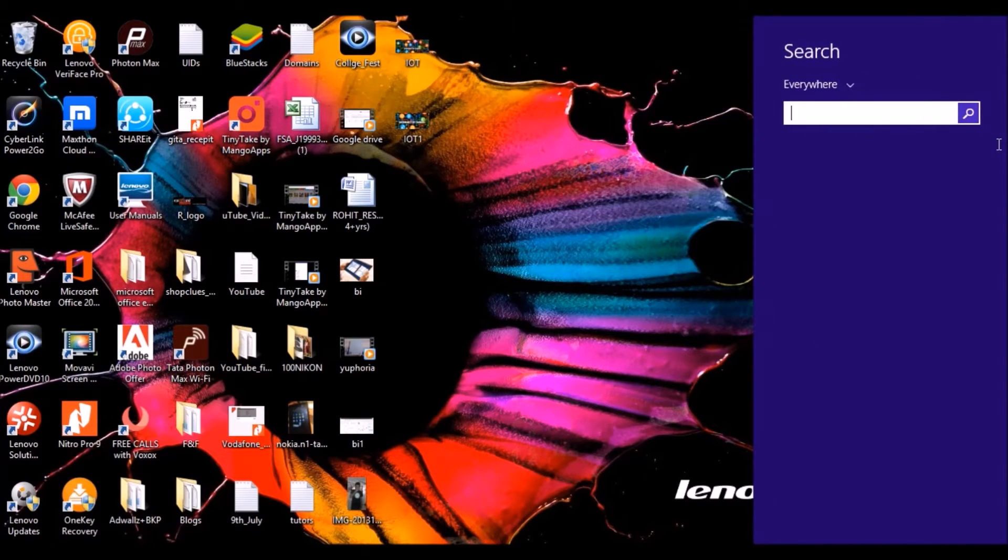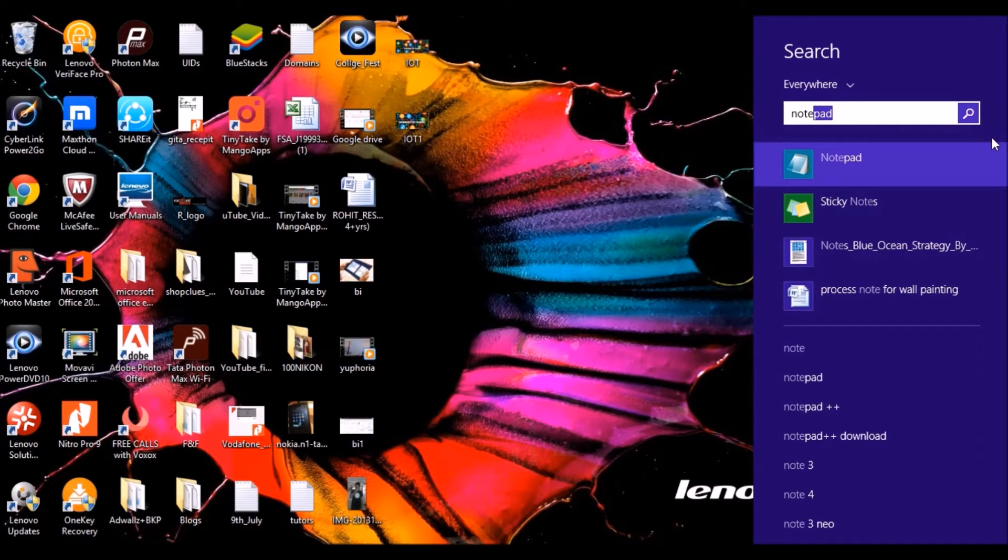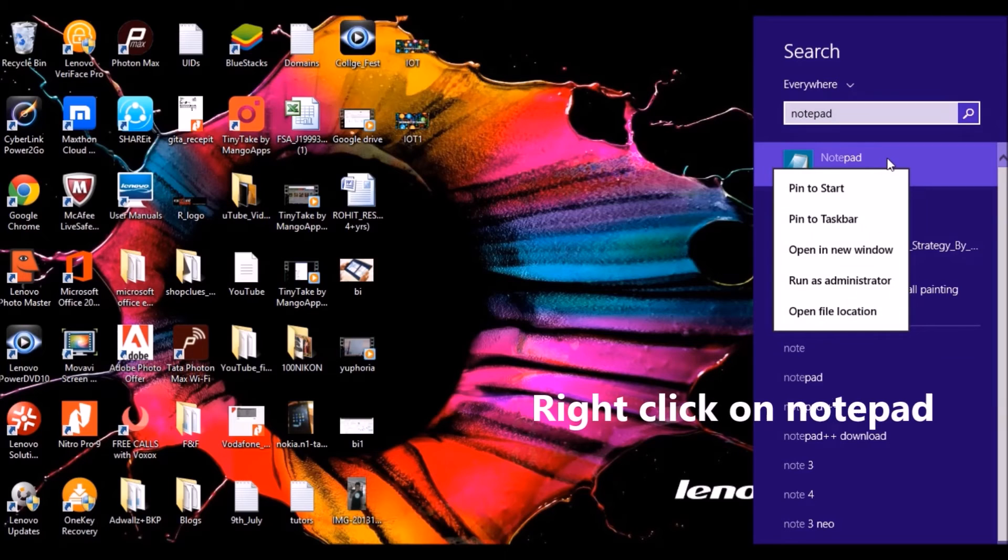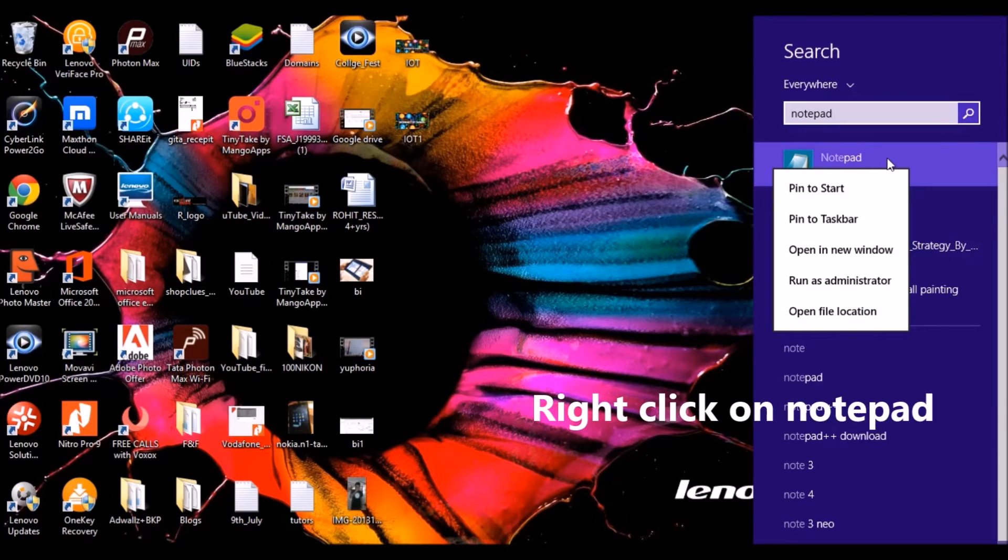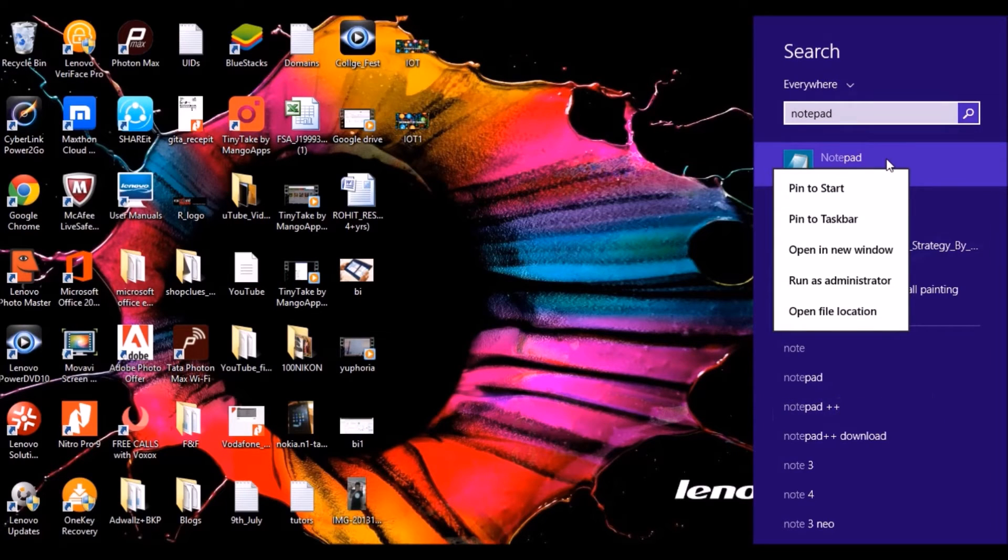Currently I'm using Windows 8, but this feature is uniform across all operating systems. I have to click on Notepad and run as administrator.